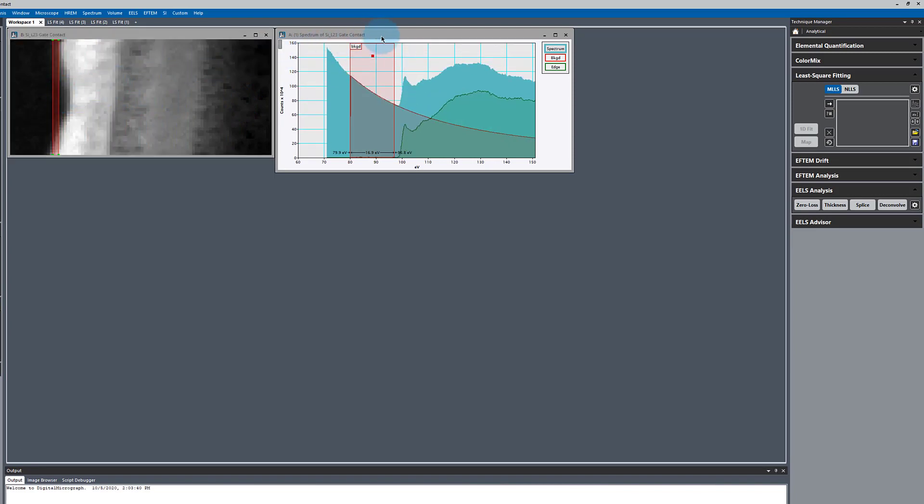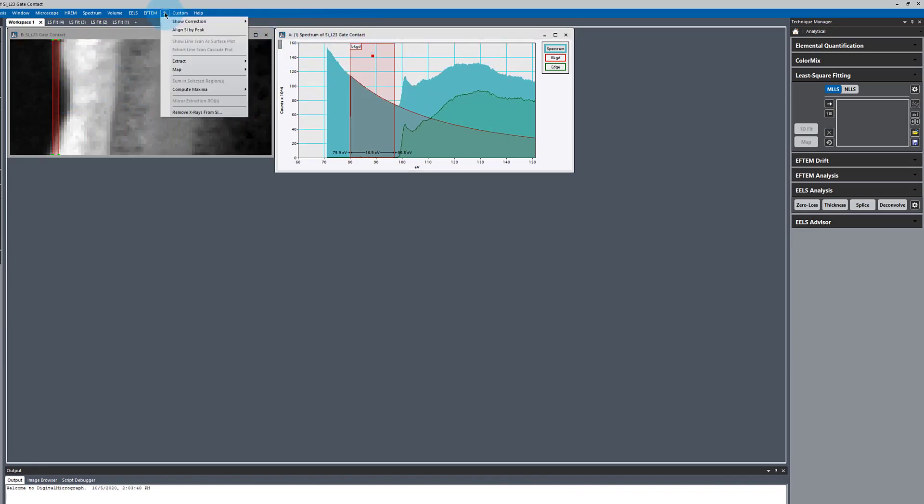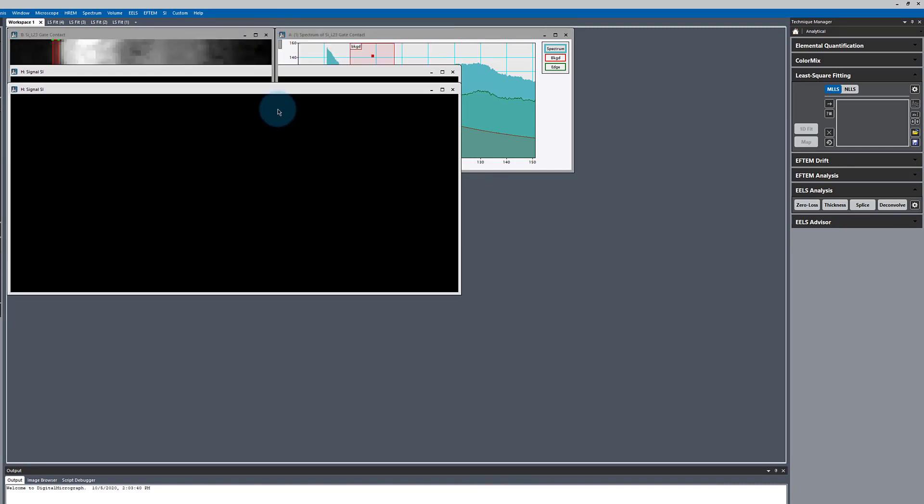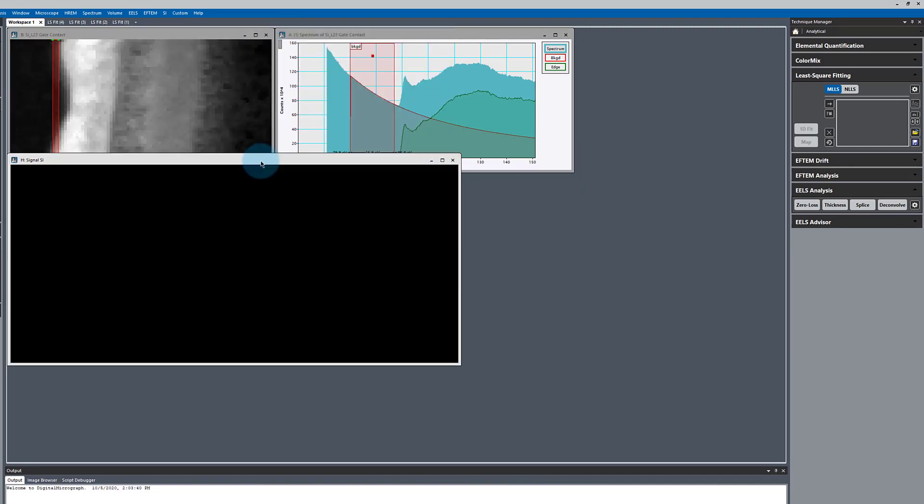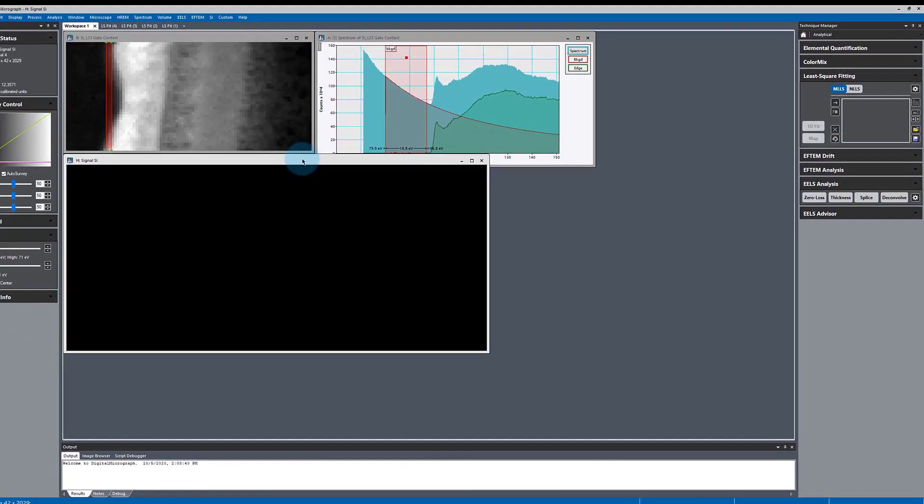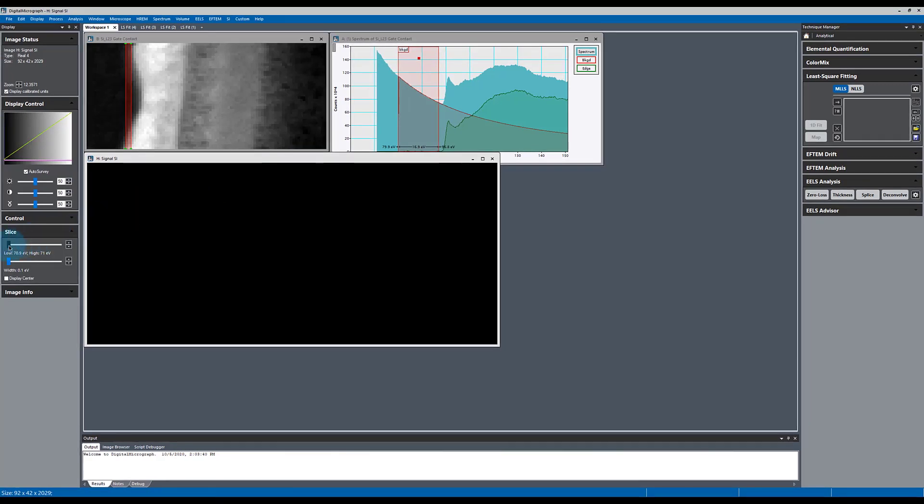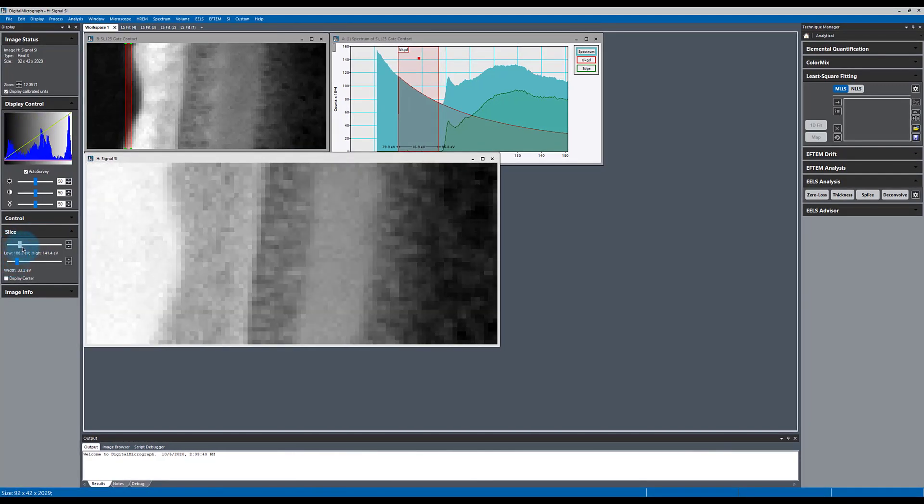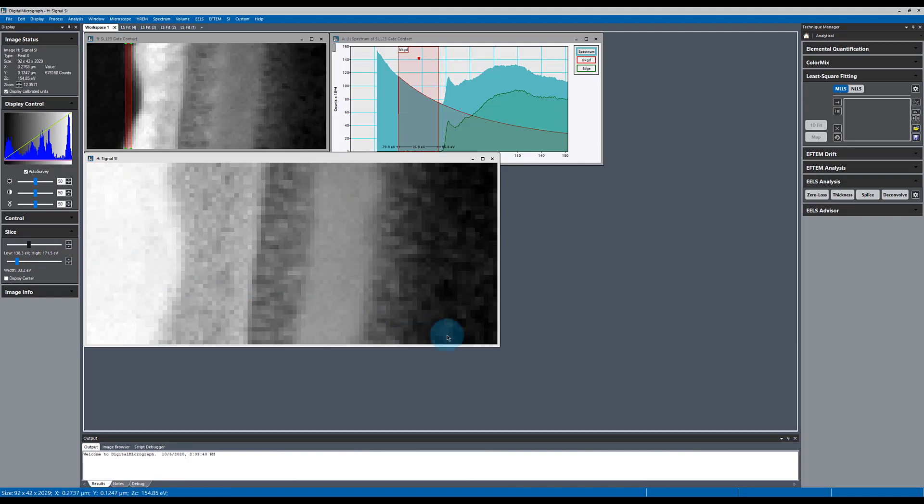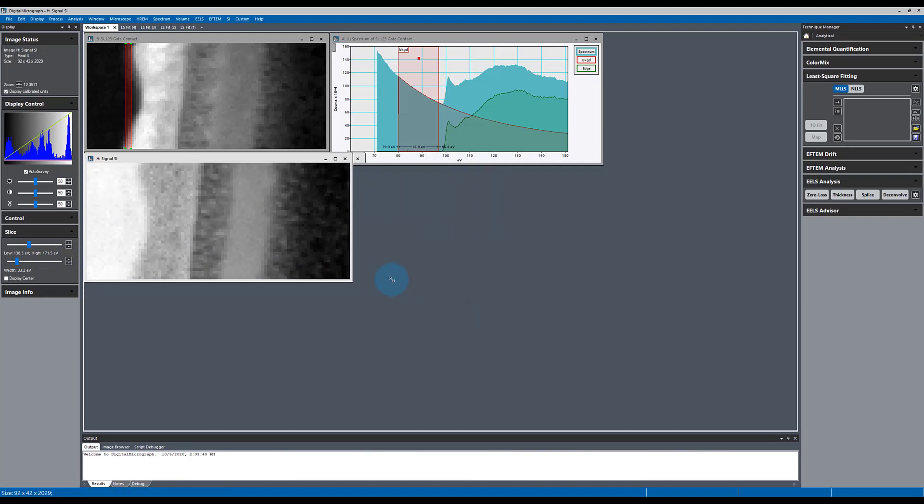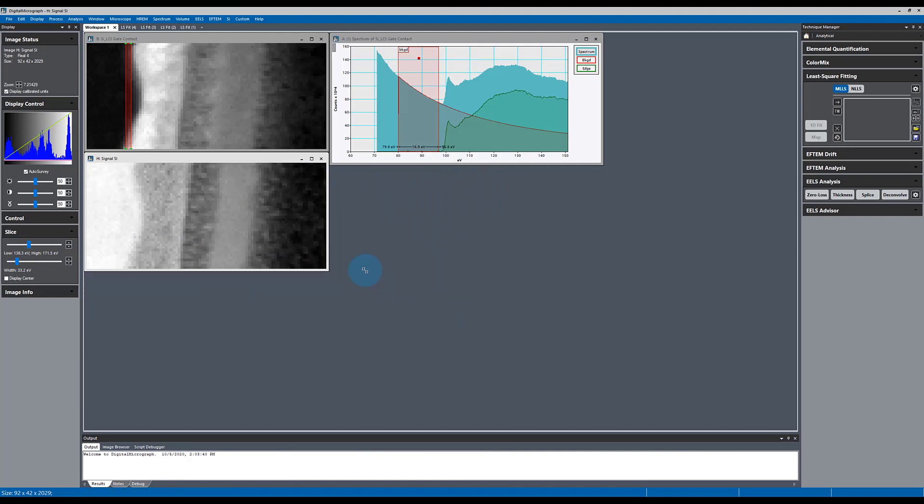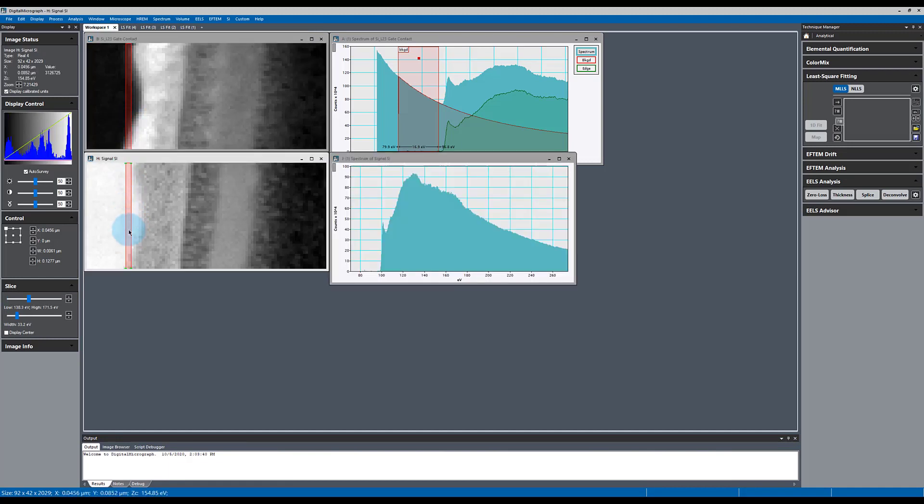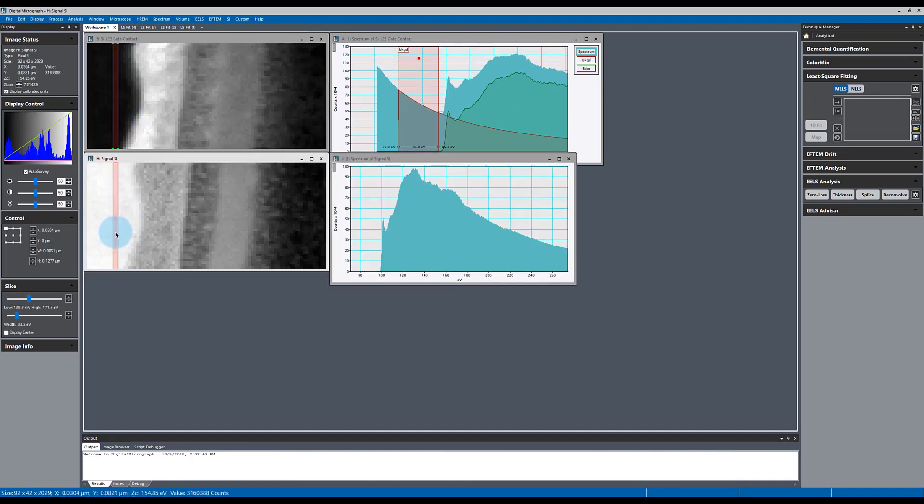What we're going to do is go up to where it says SI and say extract signal spectrum image. That's going to subtract the background from every pixel in the spectrum image. It may start off looking like nothing happened. That's just because it has a poor choice of where to put the first frame. This is exactly the same as this guy, but with the background already subtracted.